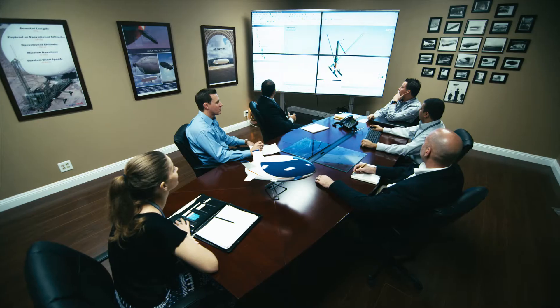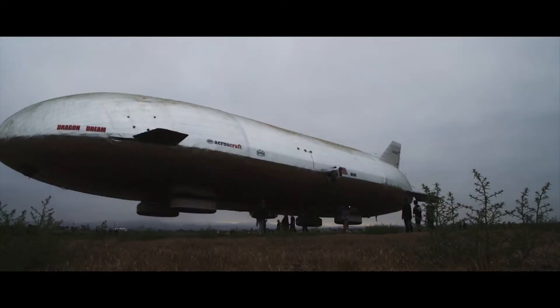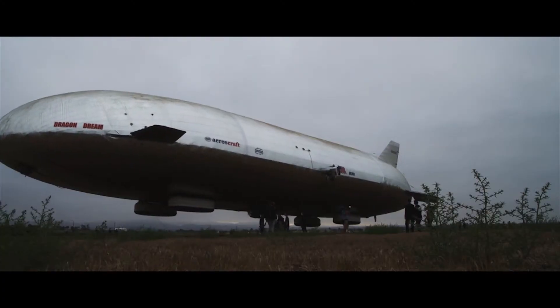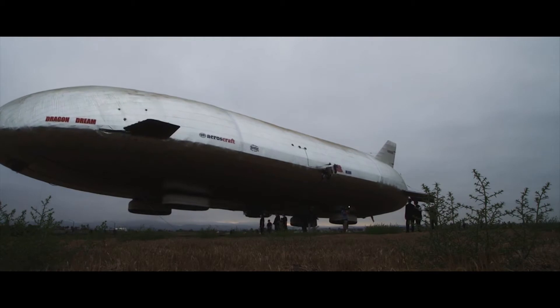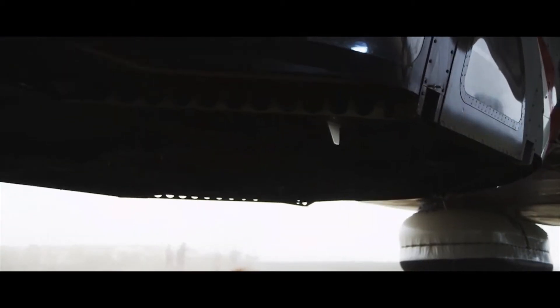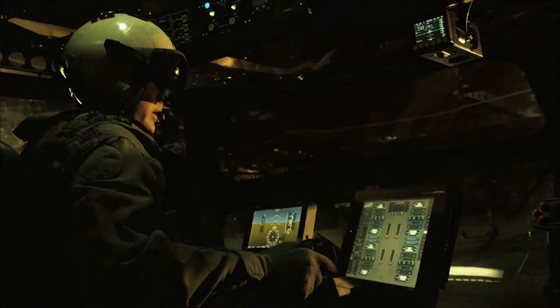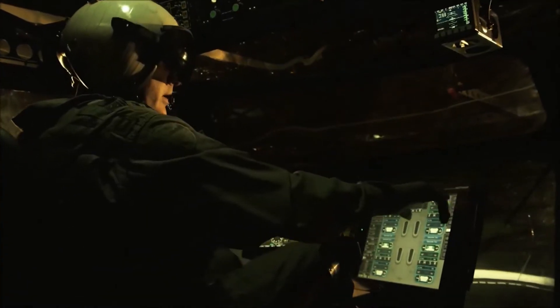By advancing the technologies in the LTA market and combining them into the Aeroscraft, we've opened it to a wide range of opportunities and applications. You don't have to separate systems to test them independently — you can actually integrate them in the same package and test how the vehicle is going to perform without building a thing.